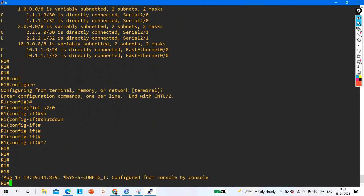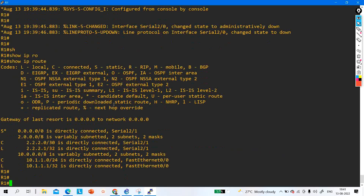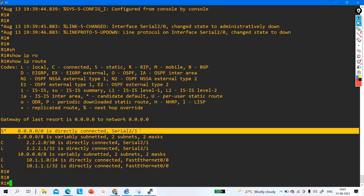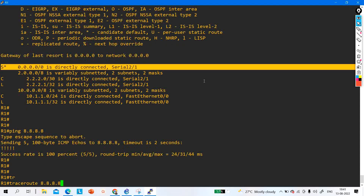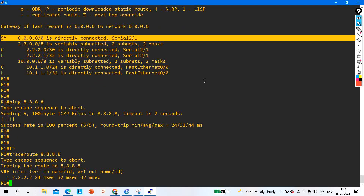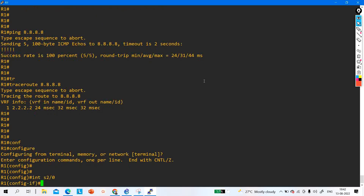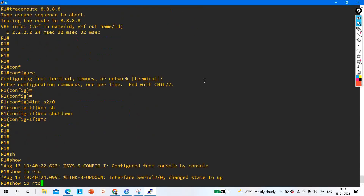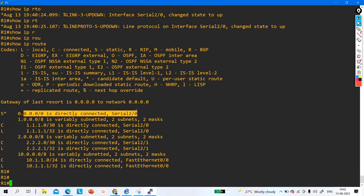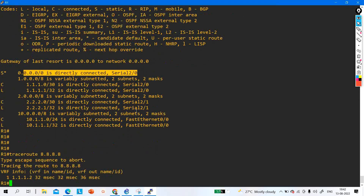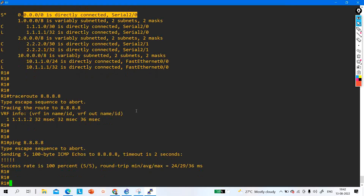The router installs the default route towards ISP2. Ping 8.8.8.8 succeeds and traceroute confirms internet access via ISP2 backup link. When the primary link comes back up (no shutdown on serial 2/0), the router automatically reinstalls the default route towards ISP1. Traceroute confirms LAN users are now accessing internet via ISP1 again.